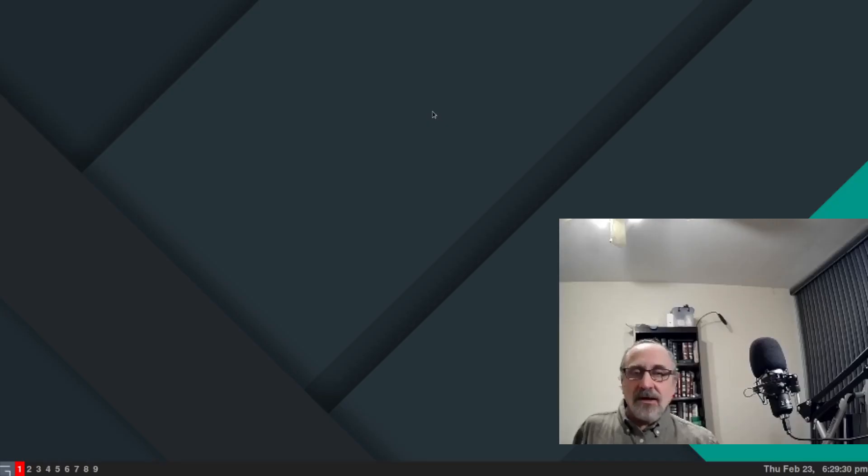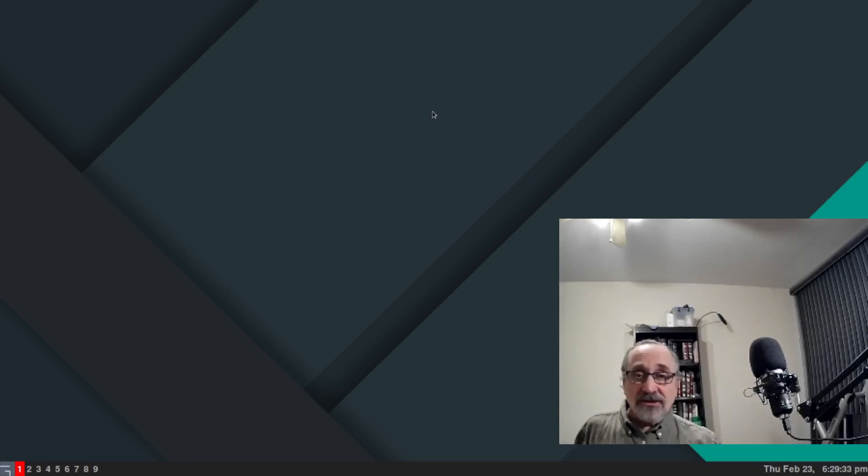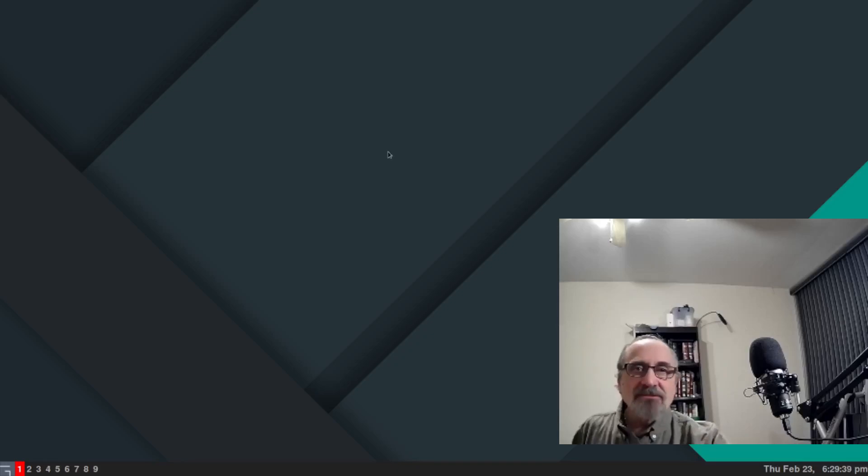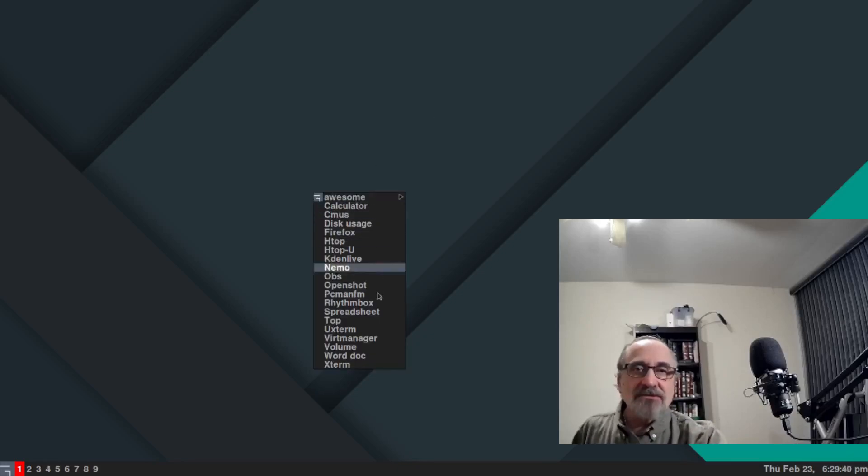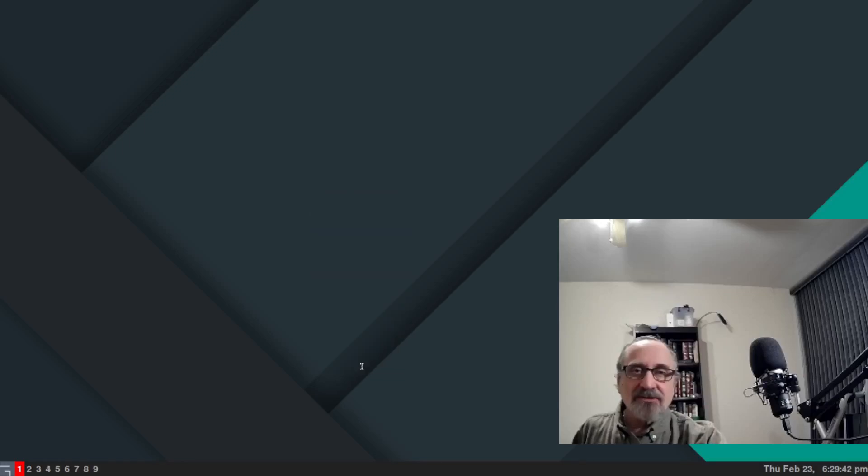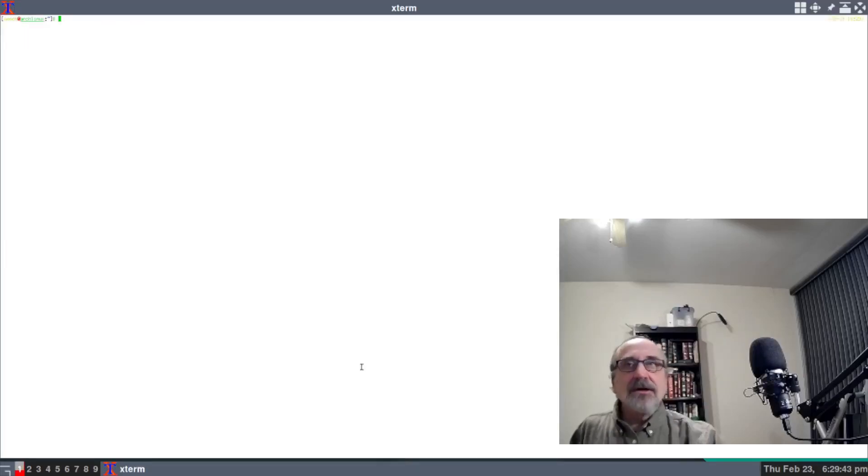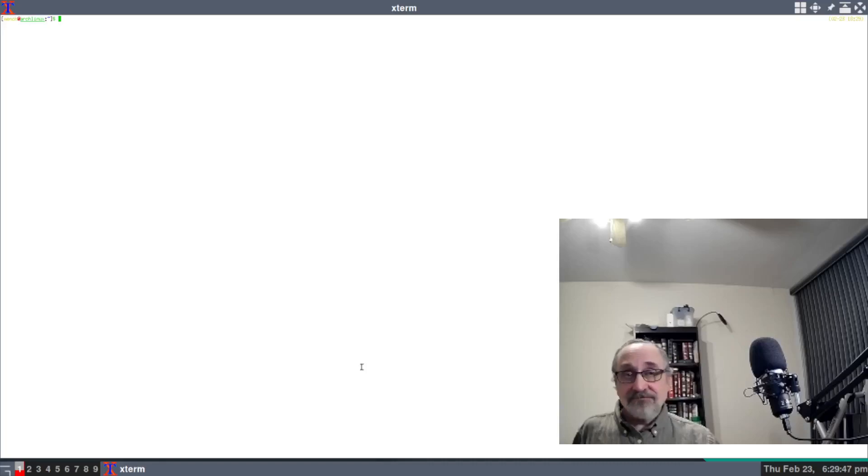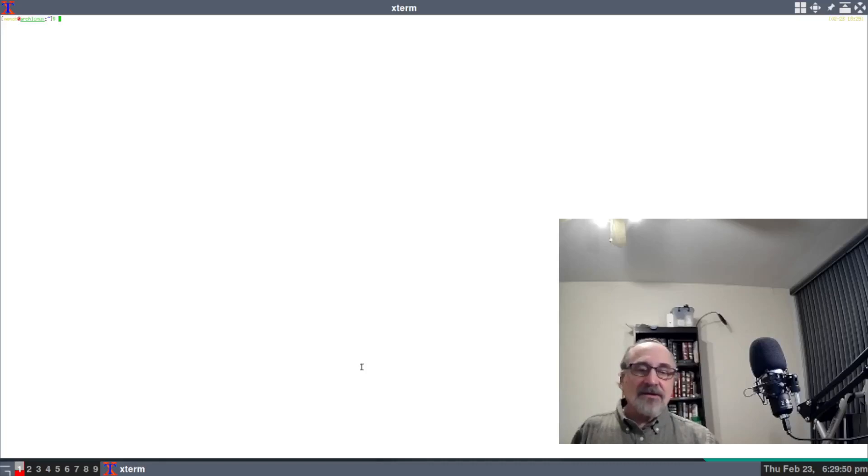Let's get to it. Today I'm running a virtual machine of Arch Linux with the Awesome window manager. I'm going to open up xterm using my mouse just so you can see how the Awesome window manager works. And here's xterm.